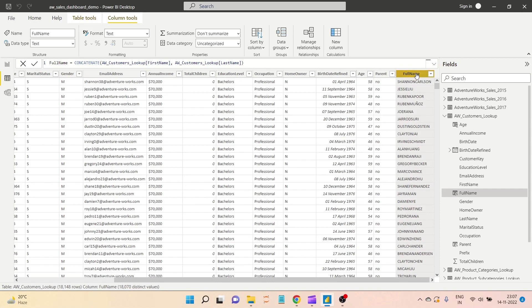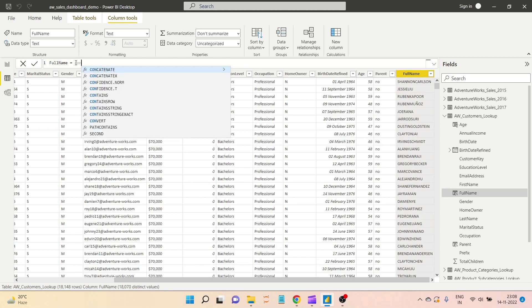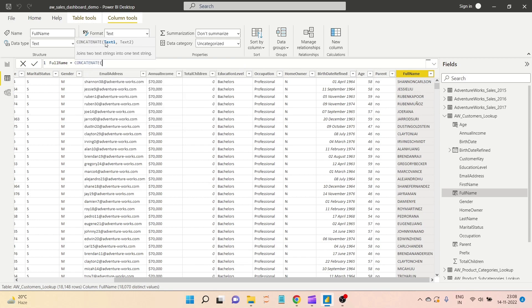But we have a problem — there is no space between the first name and the last name. That is the problem with the CONCATENATE function: you cannot put more than two parameters. In CONCATENATE you can only use two parameters — text1 and text2 — so there is no room to add a space in between.